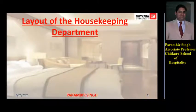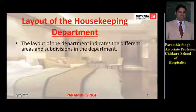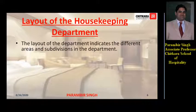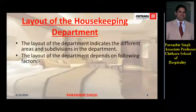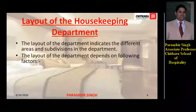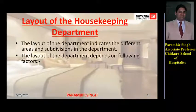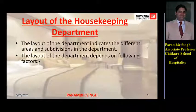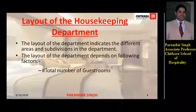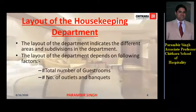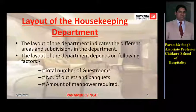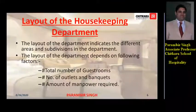The layout of the housekeeping department indicates the different areas and subdivisions in the department. The layout of the department depends on the following factors which we have to keep in mind while planning the department: first, total number of guest rooms; number of outlets and banquets; and the amount of manpower required for the smooth functioning of the department.